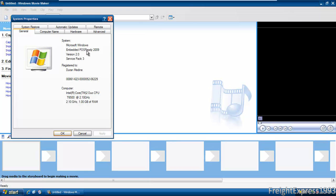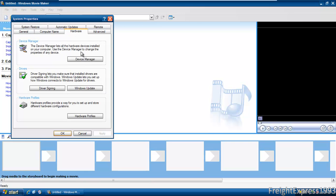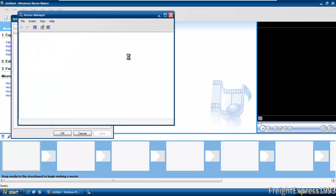But it says Windows Embedded POS Ready 2009 version 2.0. So this must have been the second release, though it was bad in 2009. It recognized the virtual machine's hardware with no problems.